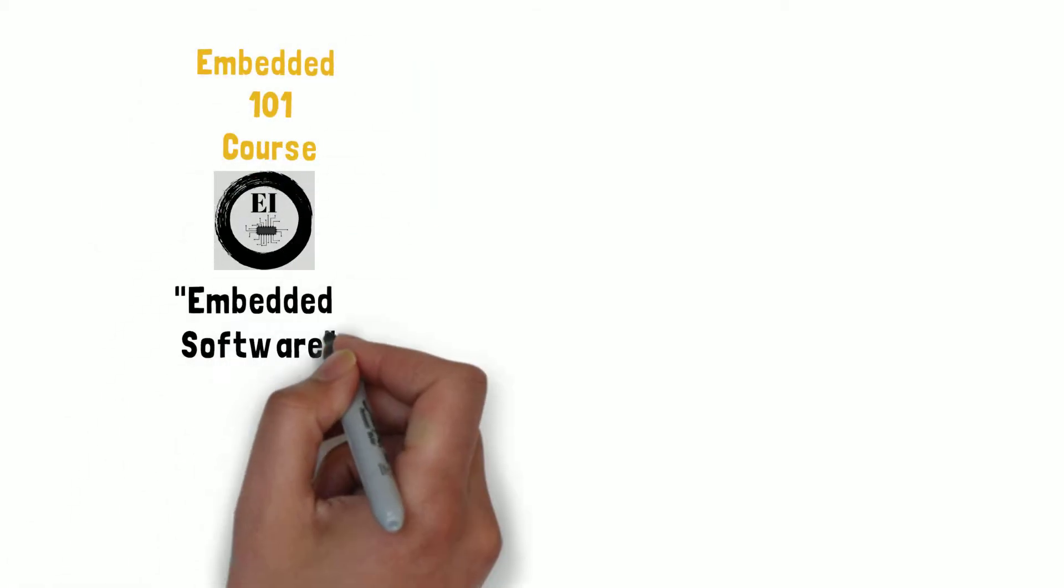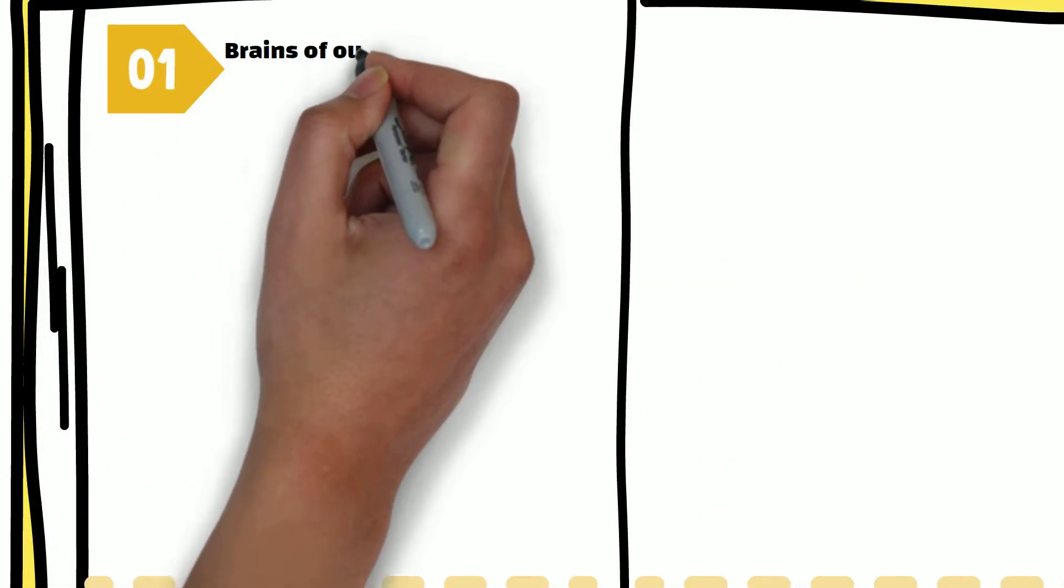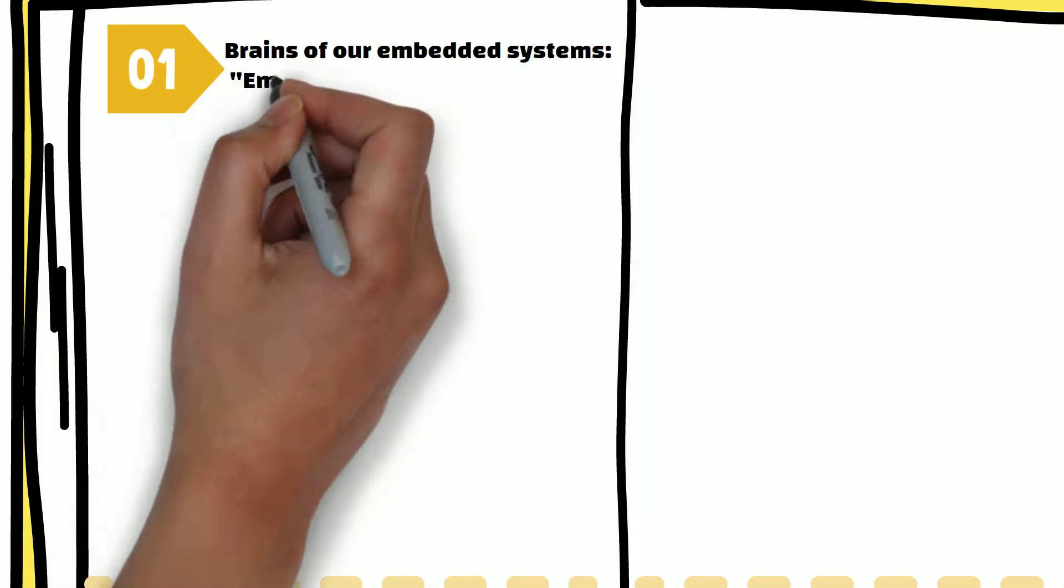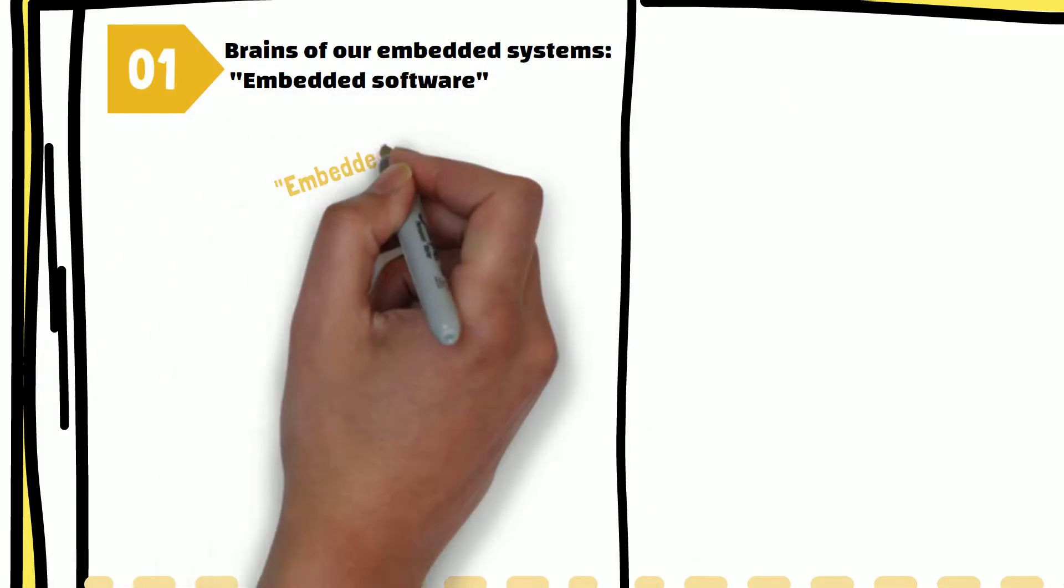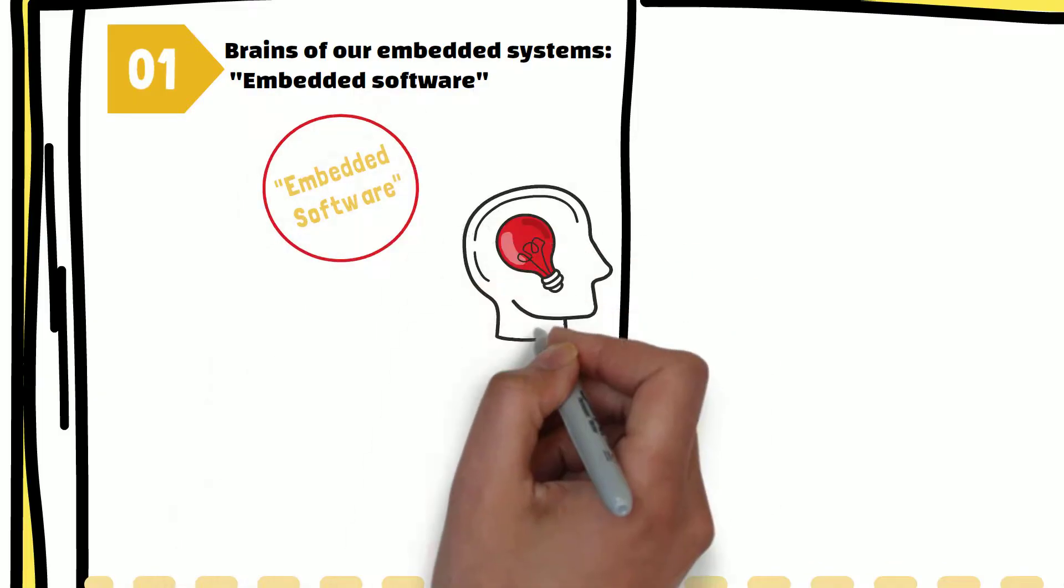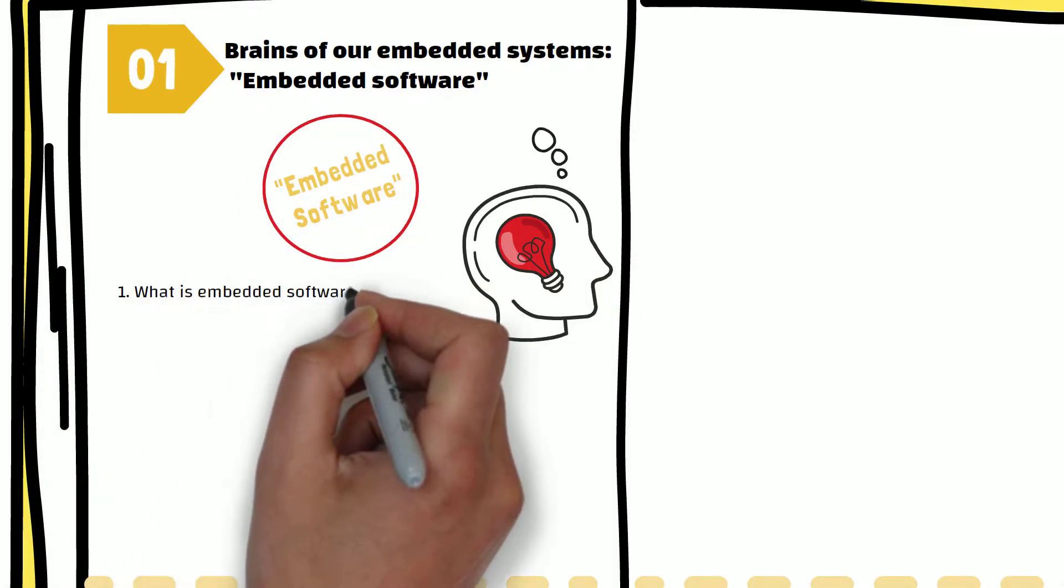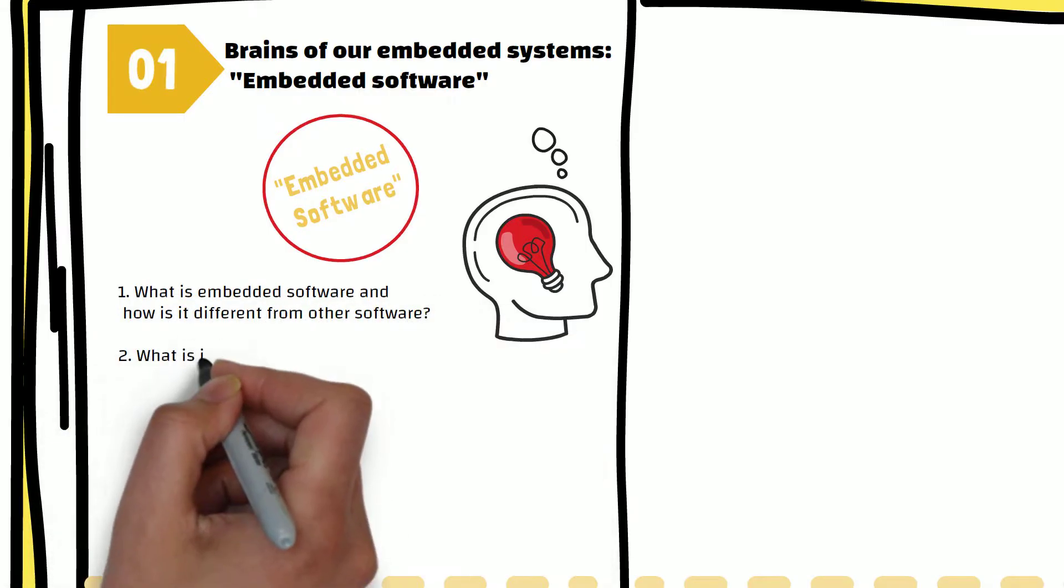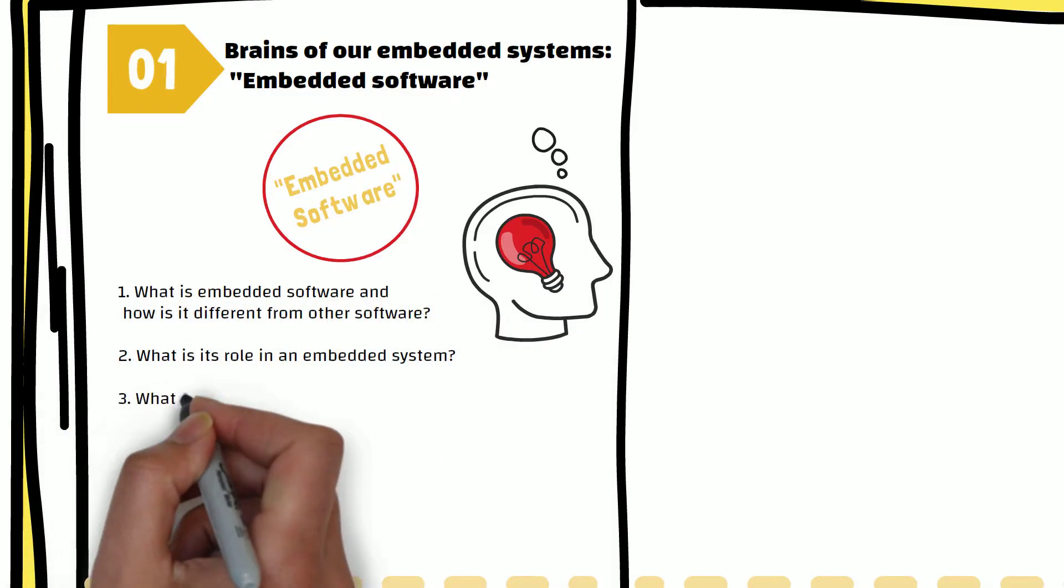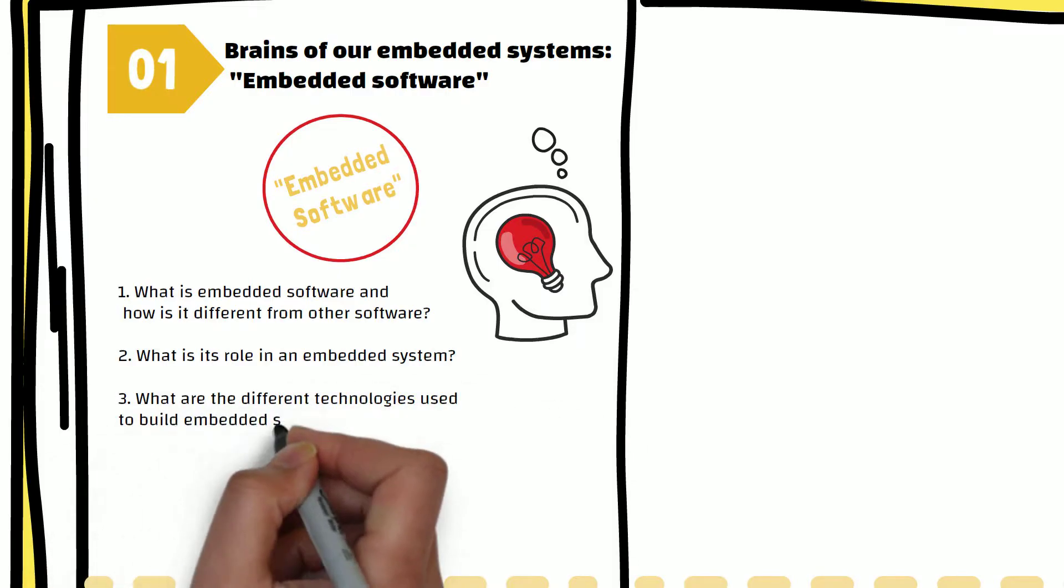Hello inventors, welcome back to the course. In this video, our focus will be on the brain of our embedded systems, which is the embedded software. This video will explore the following questions: What is embedded software and how is it different from other software? What is its role in an embedded system? What are the different technologies used to build embedded software?